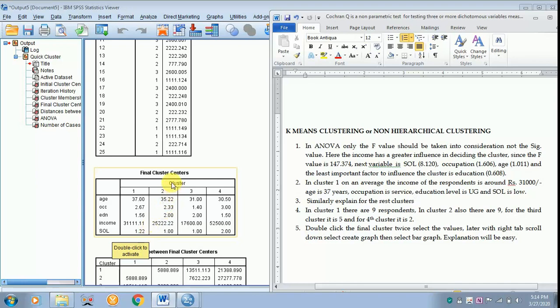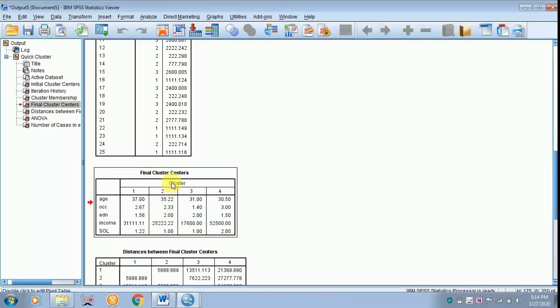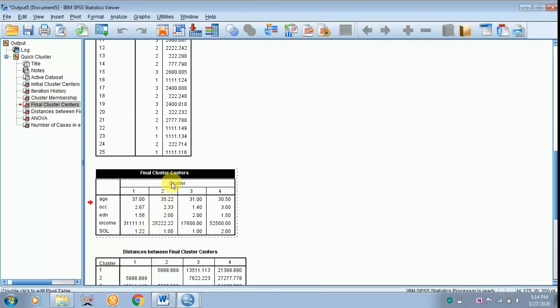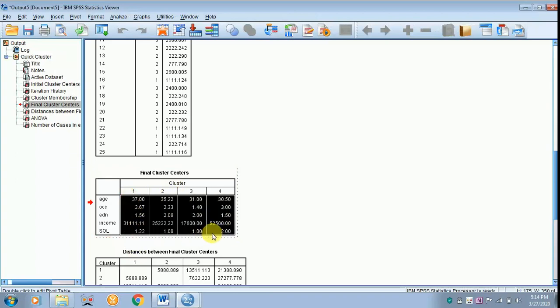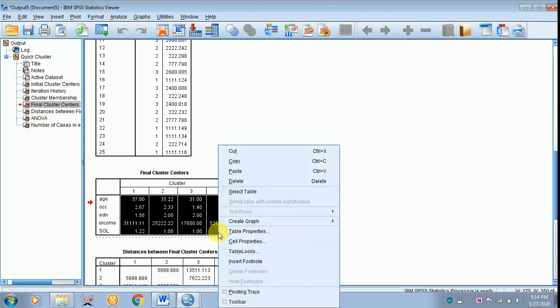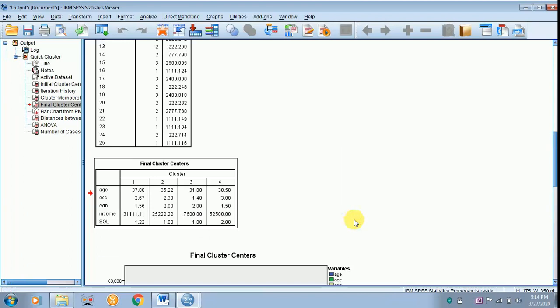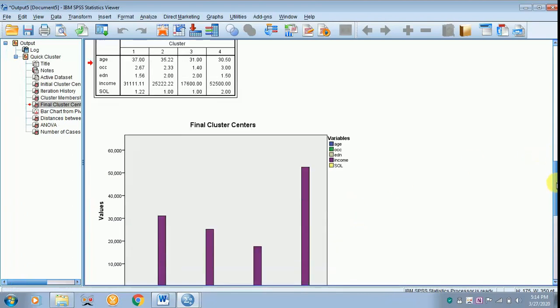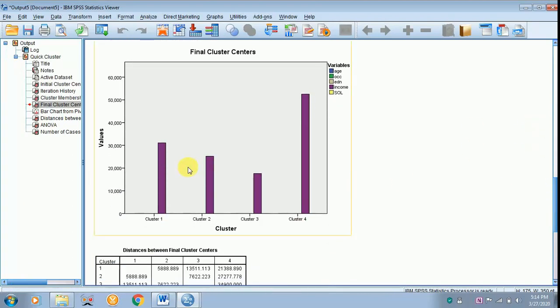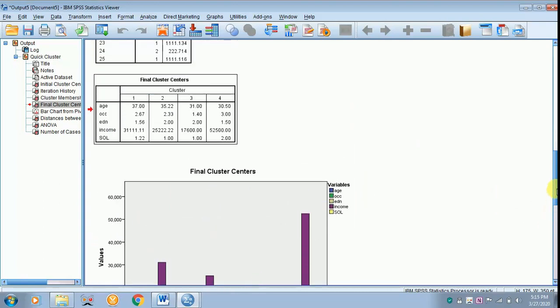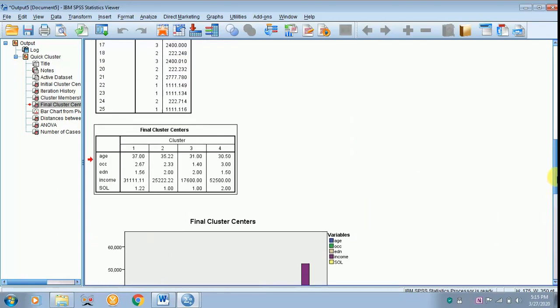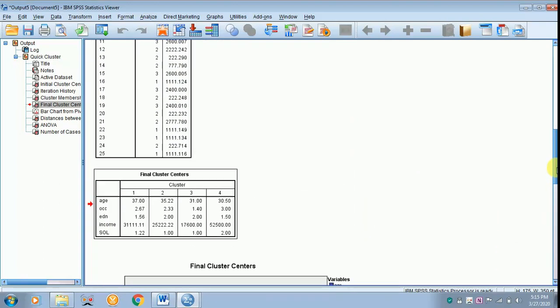Give a double click over here and select all the values with the help of left tab, and with the help of right tab go to create graph and go to bar. So since income is of higher value, only that is represented, the rest goes unnoticed. So this is how you have to interpret your results in your thesis or dissertation or project.